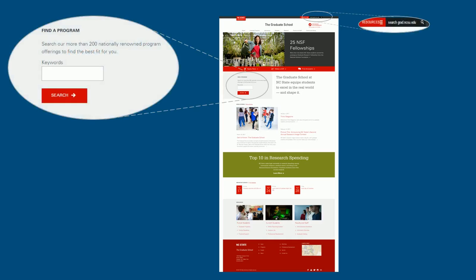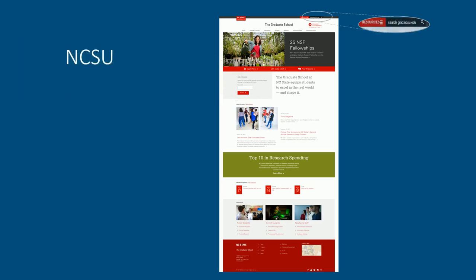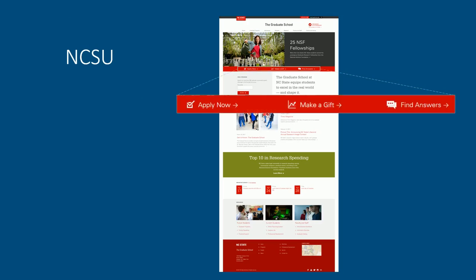Users can easily notice the search bar on the left and the one located at the top. This bar is also a very good navigation, which locates at an apparent position.